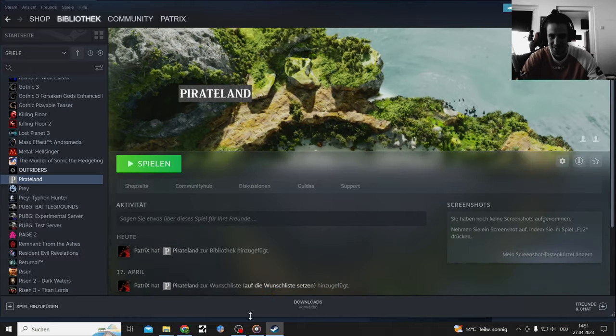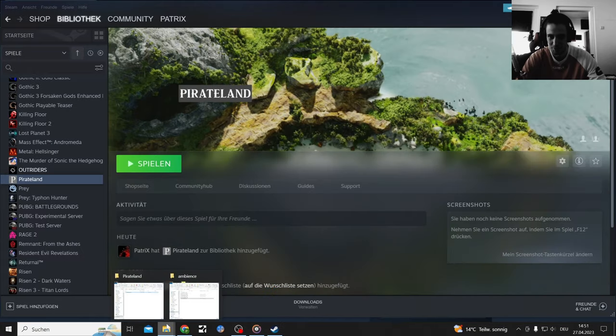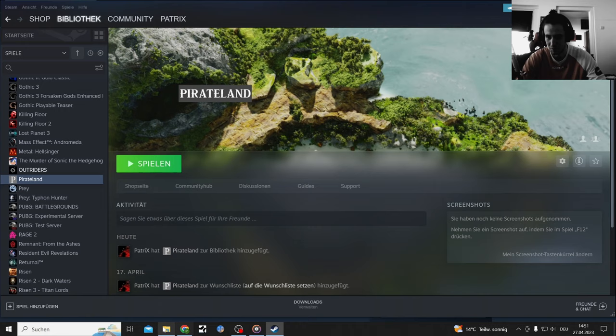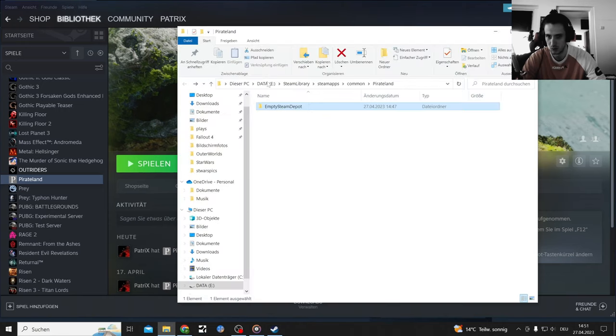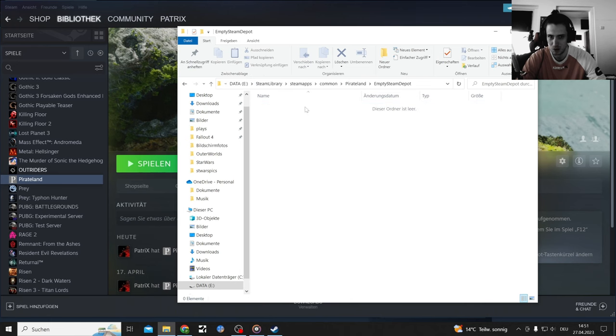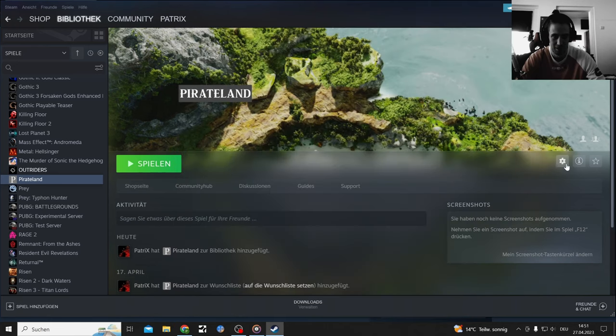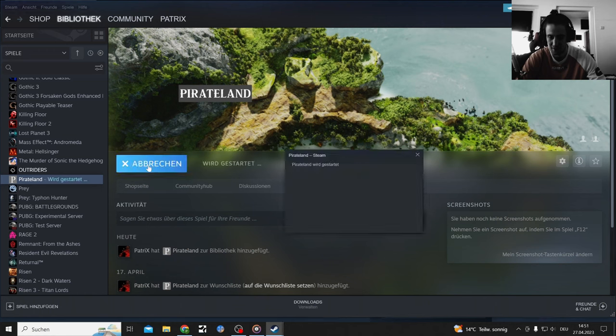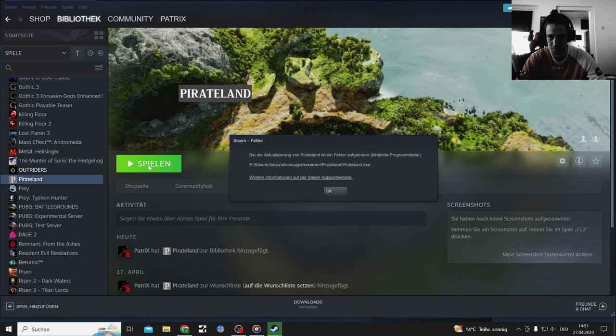There ain't much here. That's the wrong folder, that's my PUBG folder. There, Pirate land, empty Steam folder. It's empty. Okay, moment of truth, let's start it up.